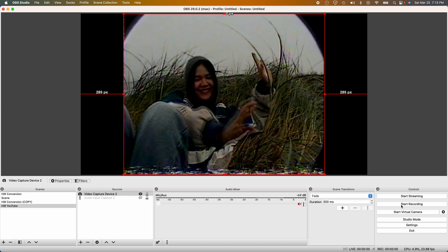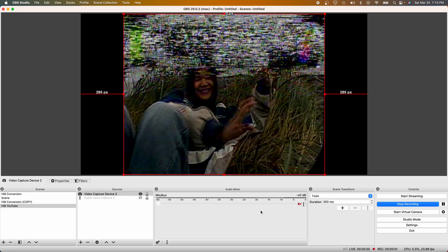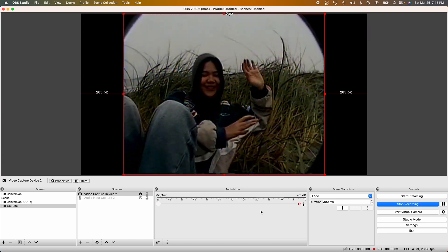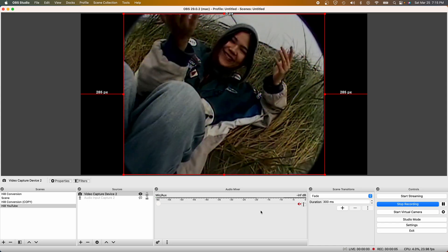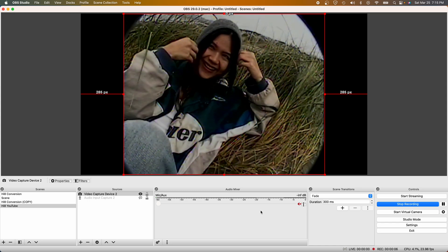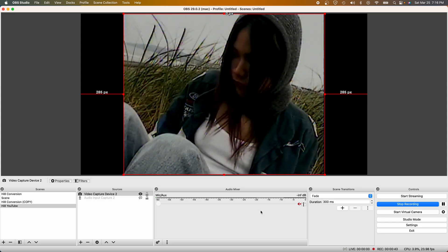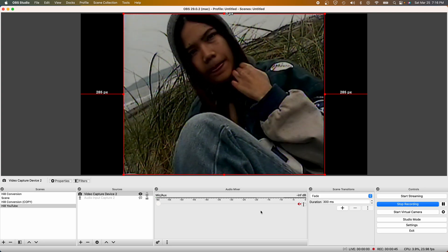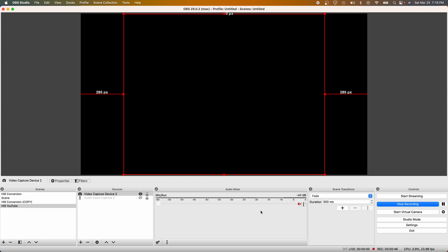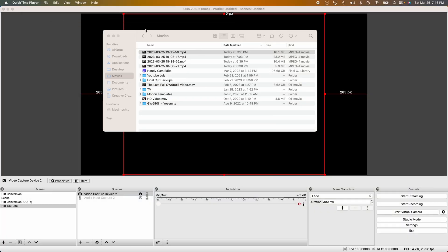Once I have that set up, I can start recording my video. Make sure you know where you're recording your video, and if you don't know where it is, go back to the settings and choose the output folder. Once you're done recording all the footage from your Hi8 tape from your camera, go ahead and press stop recording and find your video in your output folder.